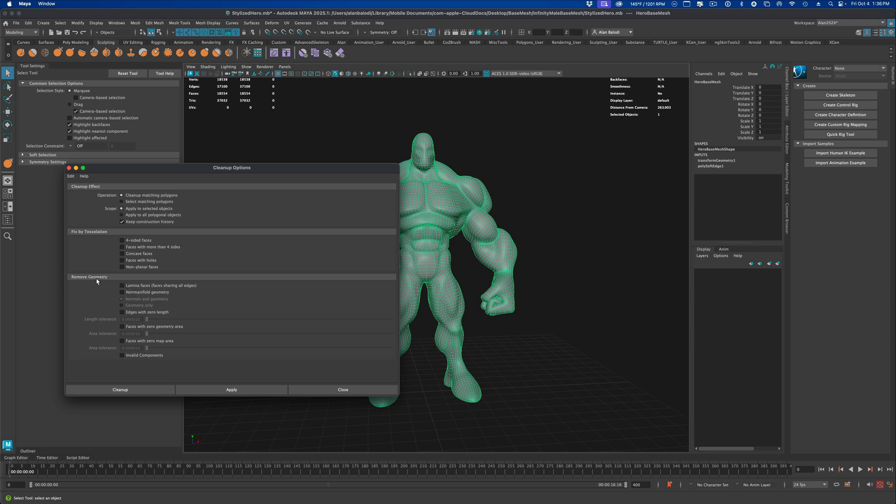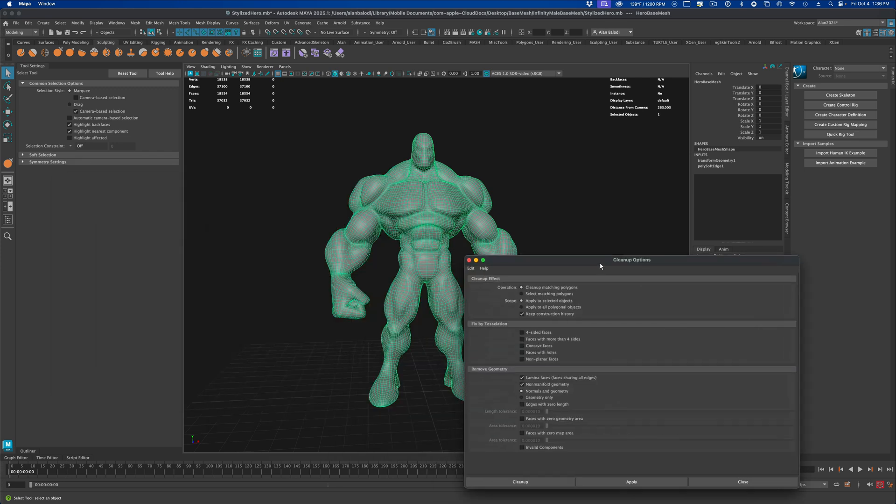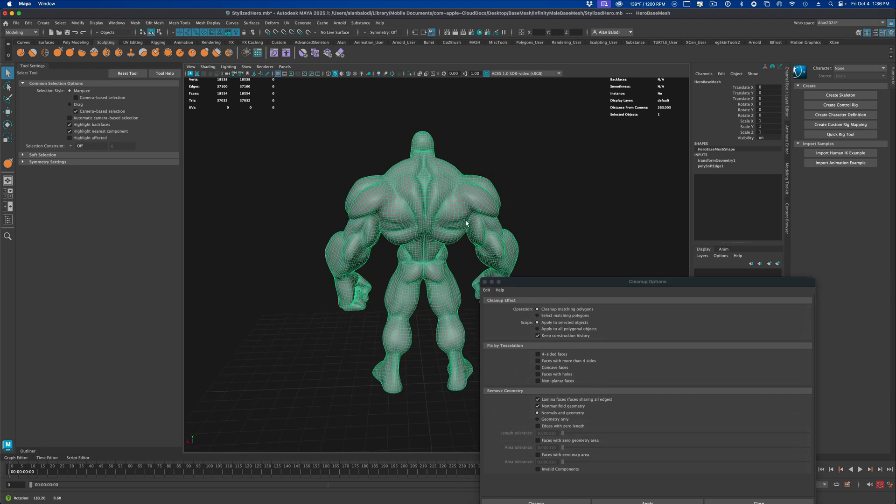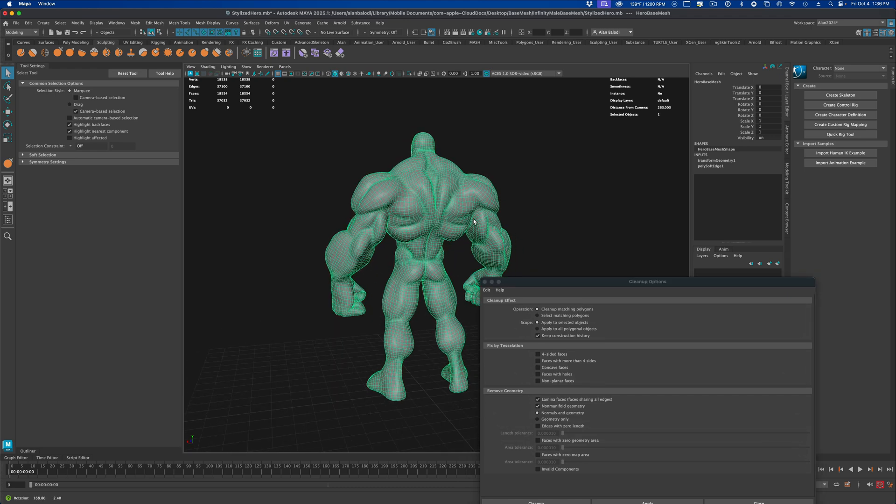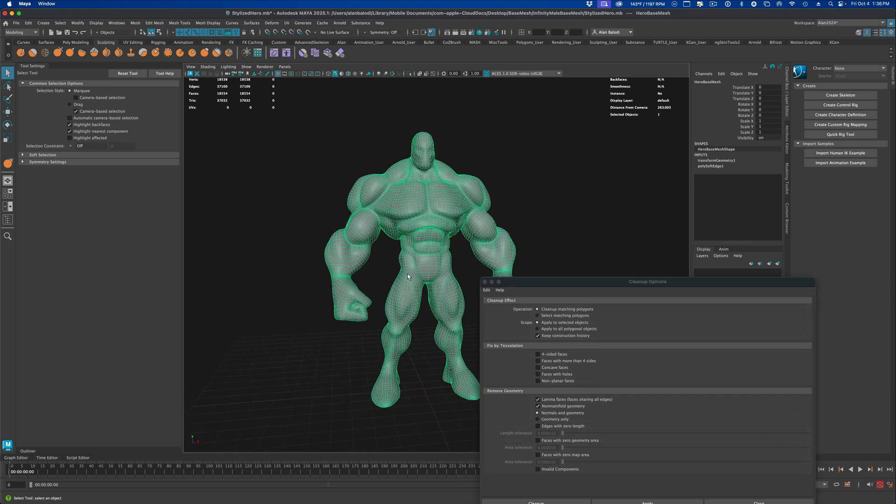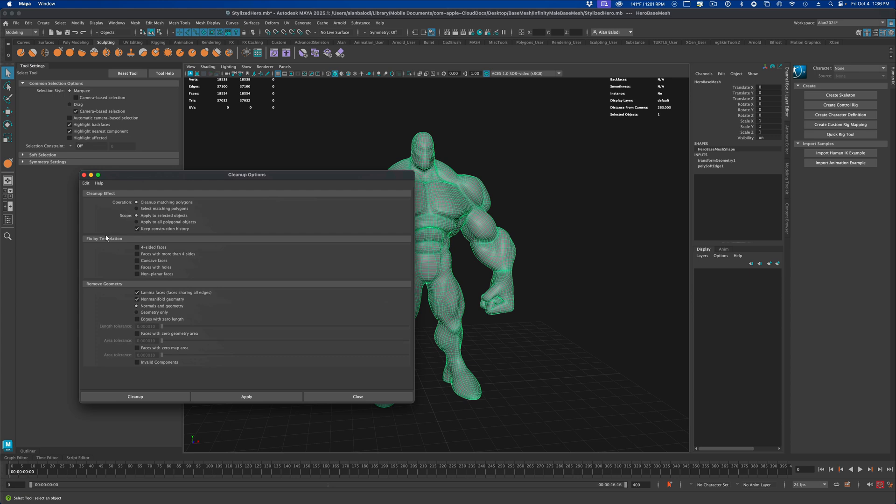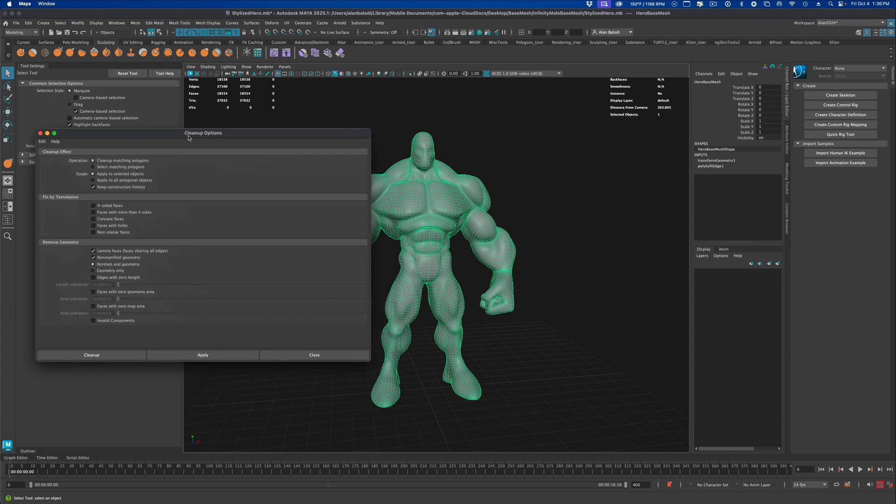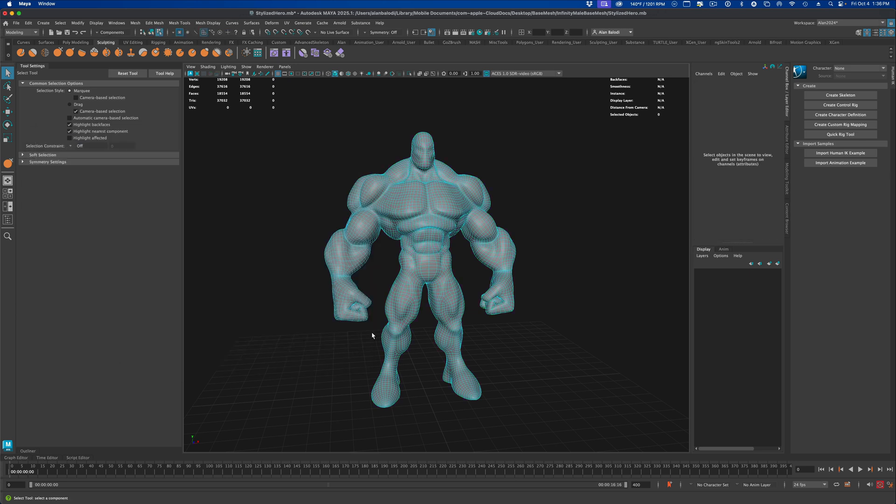You're welcome to leave these things checked if you want to. I'll leave all of these off because I know there's nothing wrong with this base mesh - it's a nice clean quad base mesh. I don't really want to fix anything. But if I still run the cleanup options with all of these checked off and just say cleanup, it looks like nothing happened. But now check this out.